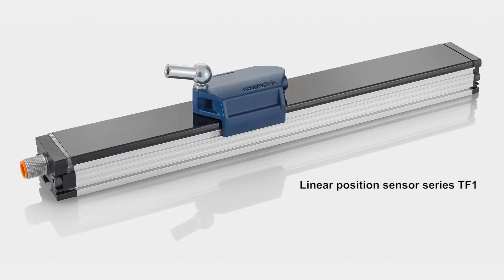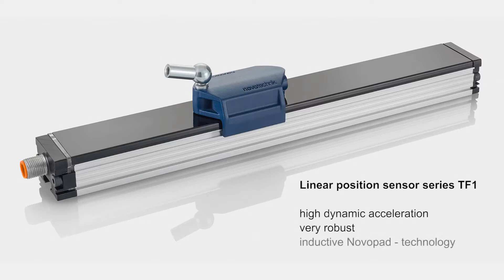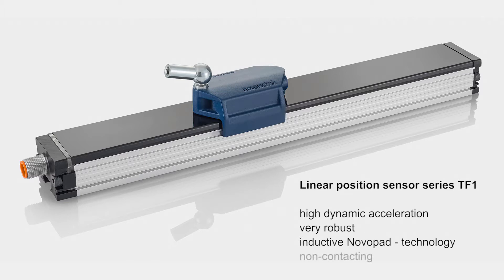Customer speed and robustness requirements were key focal points during product development. Novo-Technic's advanced inductive measurement technology, called NovoPad, features an outstanding update rate of 10 kHz.